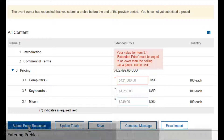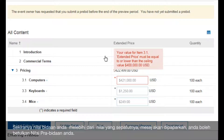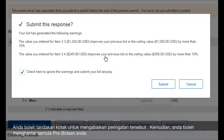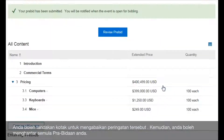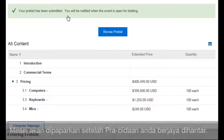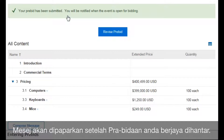If you overbid an item, an error displays indicating the values you need to correct. If you underbid an item, a message displays indicating the underbid. You can either change your pre-bid or check the box to ignore the warning and submit your pre-bid.